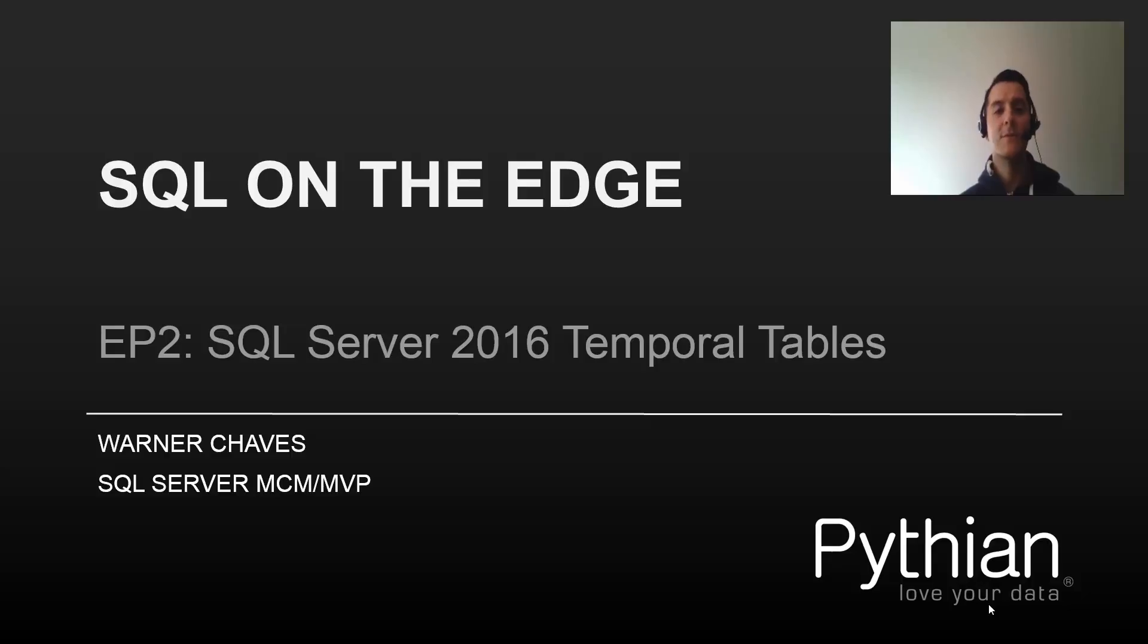I'm Warner Chavez, SQL Server MCM and MVP and I work at Pythian. Make sure you visit us at Pythian.com.